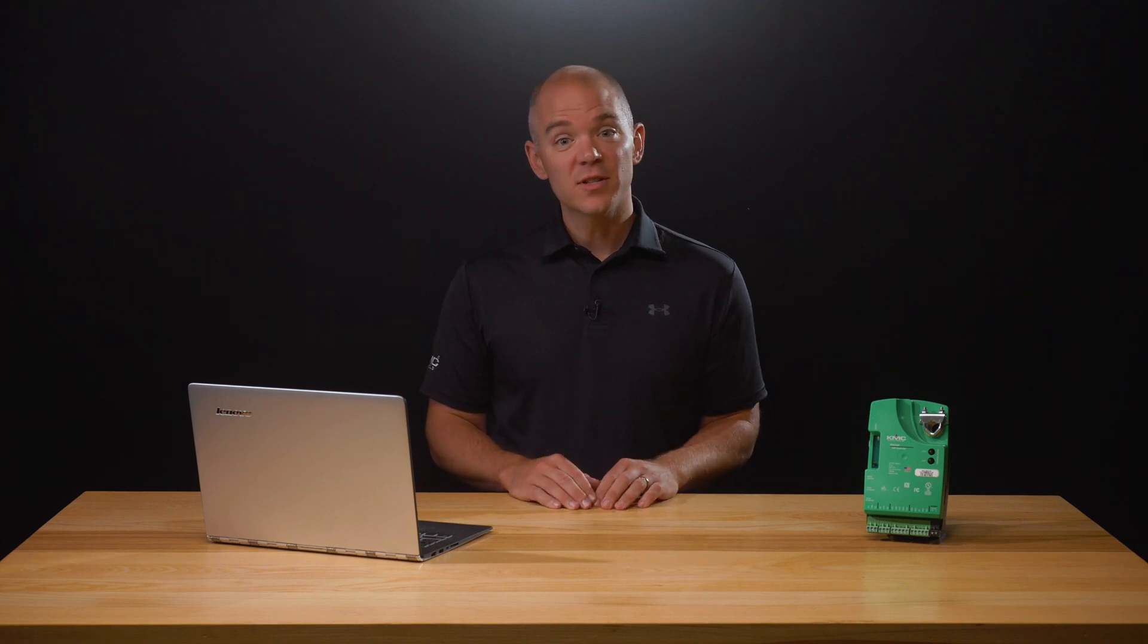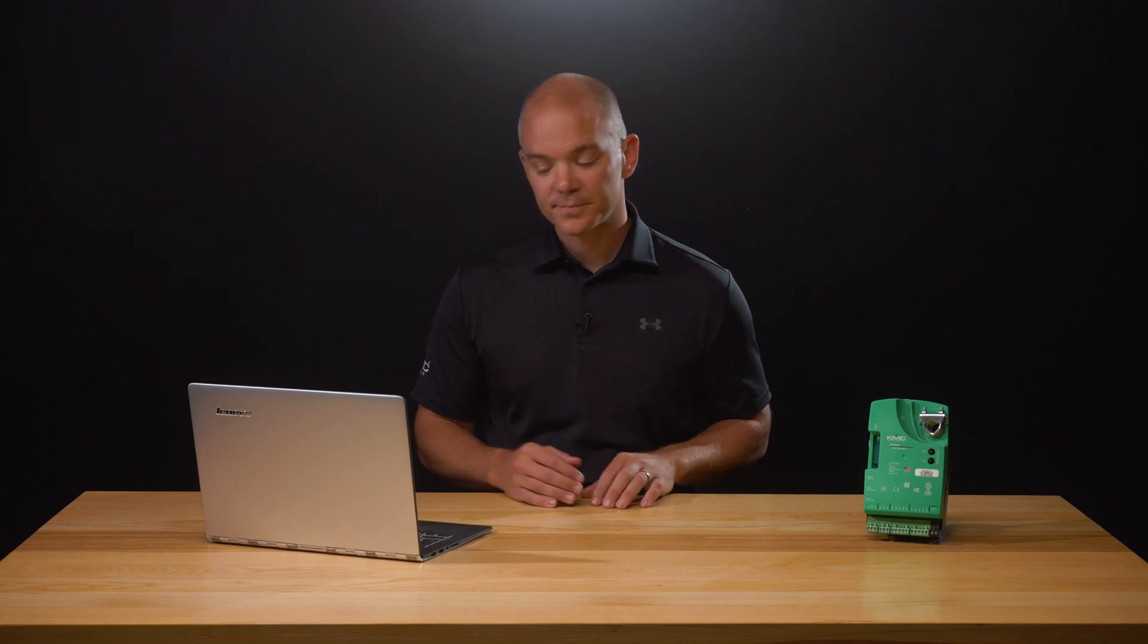Now, we're going to move on to writing code using the time on and time off keywords while making a basic comparison. This will allow us to control a point based on how long an input or an output has been on or off. If time on B01 is greater than 20 seconds, then A07 equals 25. This statement says if binary output 1 is on for more than 20 seconds, then the analog output will change to a value of 25.